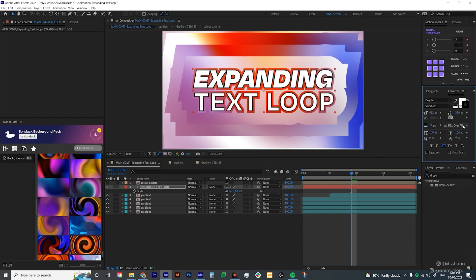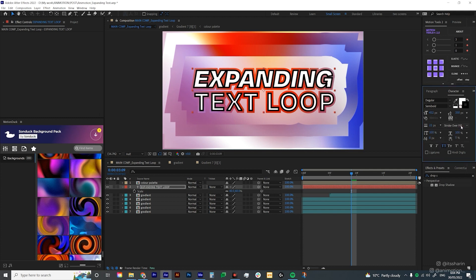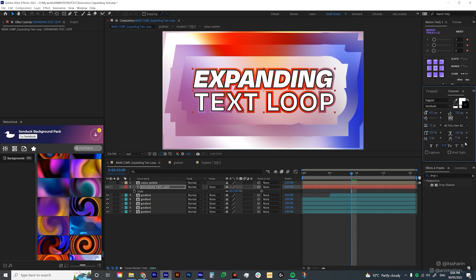And then you can also play around with the settings. So it's just kind of like how the stroke plays out on the text. I'm just gonna choose all fills over all strokes here. And then I'm probably gonna reduce that down to 15.